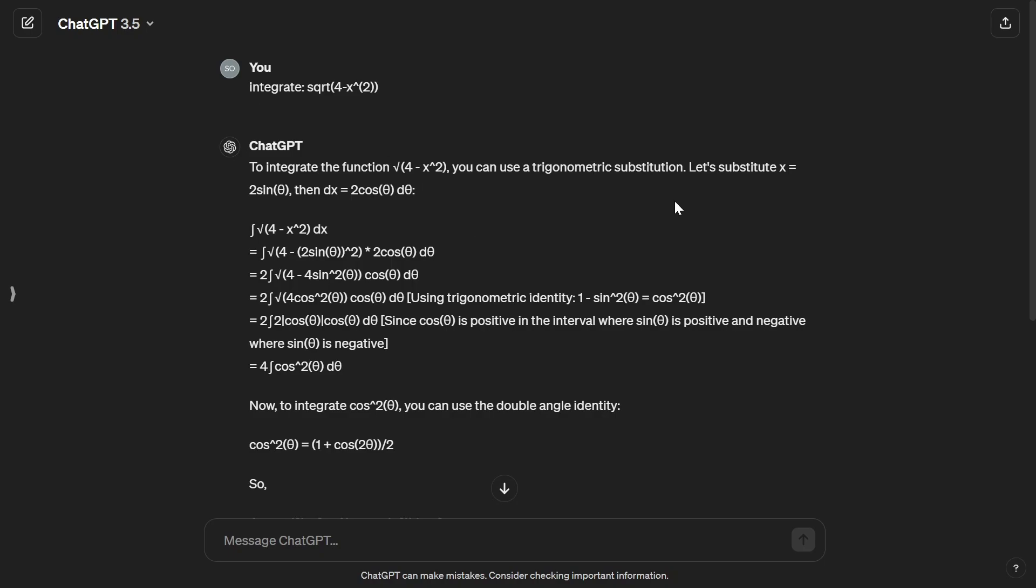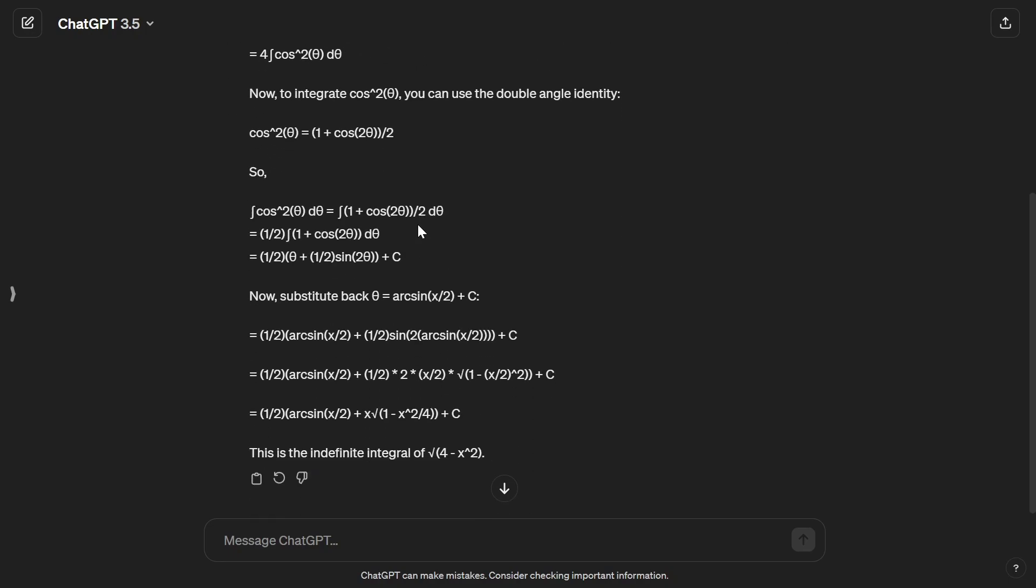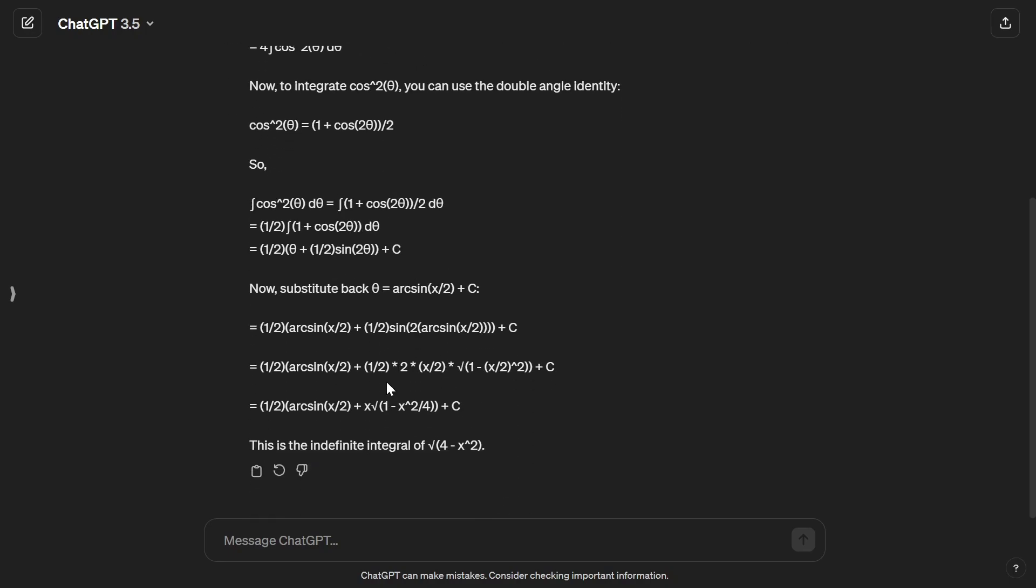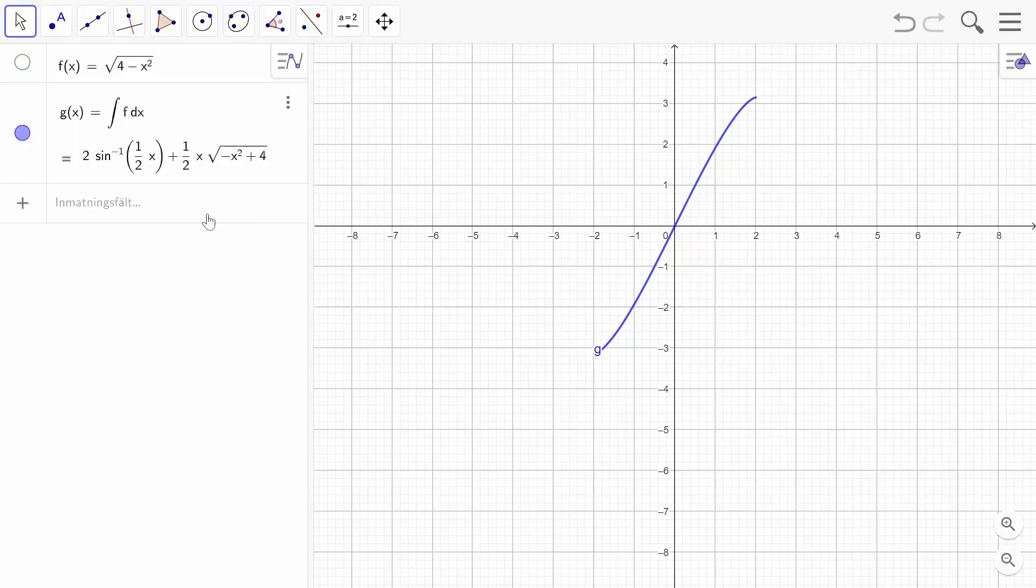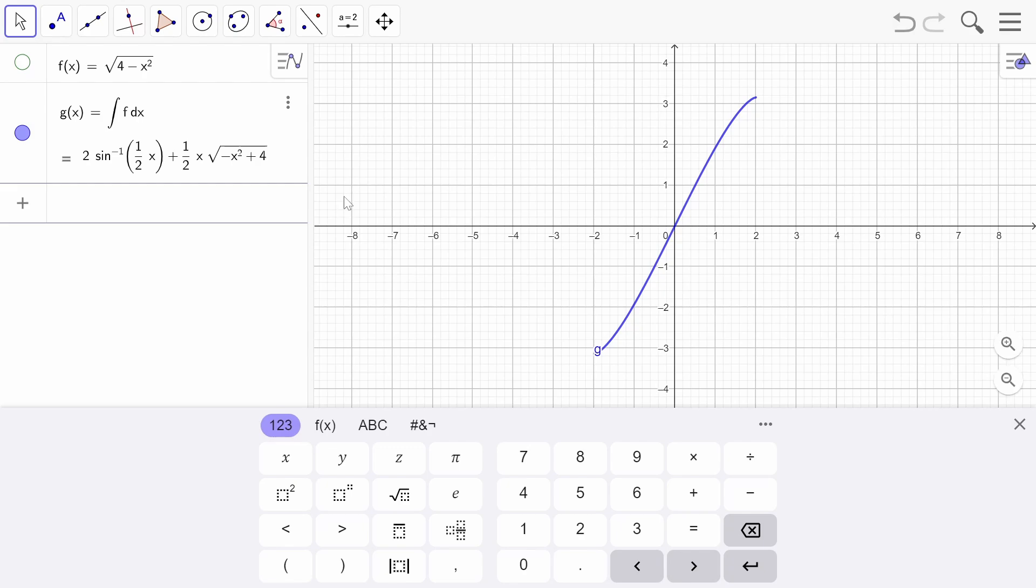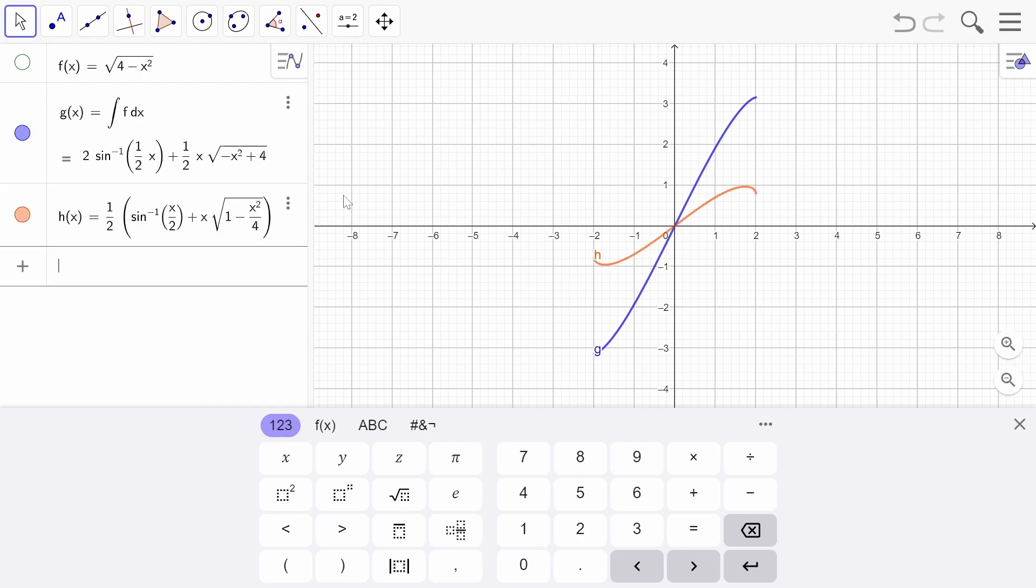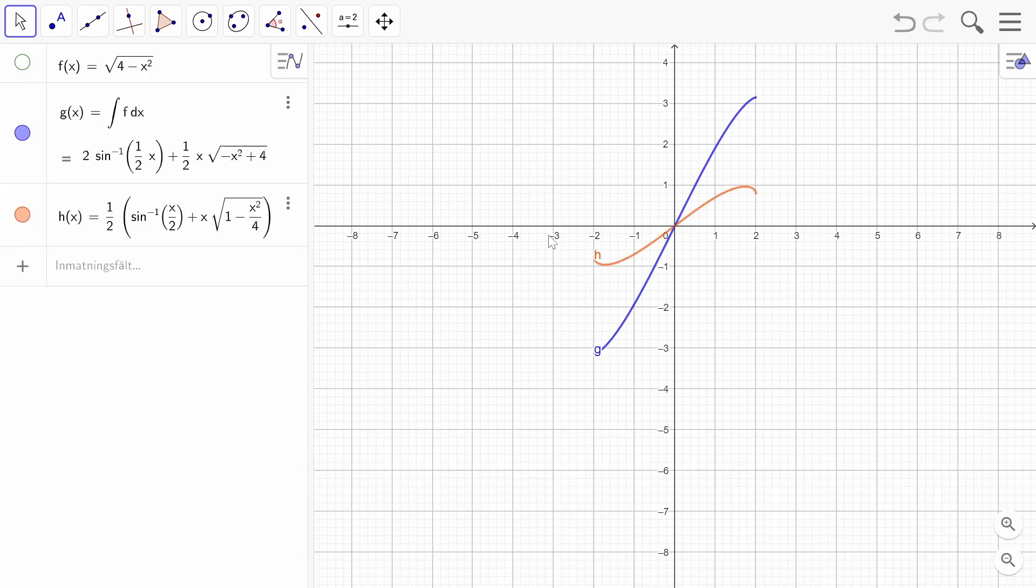As you can see GPT-3.5 does not get it at all, it makes up just some random stuff and completely hallucinates an answer. And if you go ahead and test our function in this tool right here you'll be able to see that this is definitely not the right function. They are completely different.